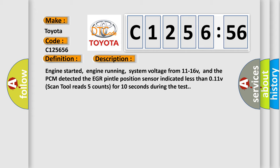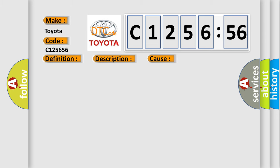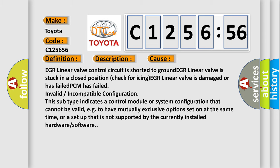Engine started, engine running, system voltage from 11 to 16 volts, and the PCM detected the EGR Pintel Position Sensor indicated less than 0.11 volts. Scan tool reads 5 counts for 10 seconds during the test.